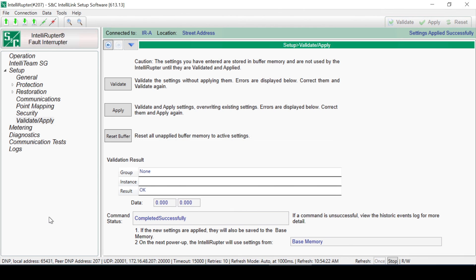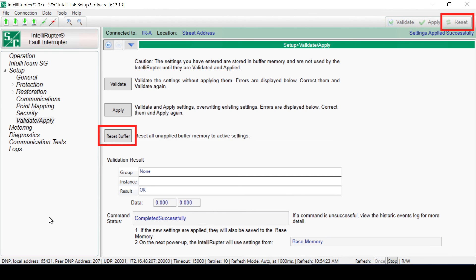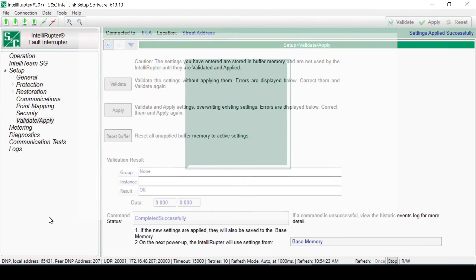The Reset Buffer button resets settings in the buffer memory to the settings presently active in the control. The Reset Buffer button will not undo changes already applied with the Apply command. S&C recommends keeping changes to a minimum between applying changes. It's much easier to troubleshoot if changes are minimal.